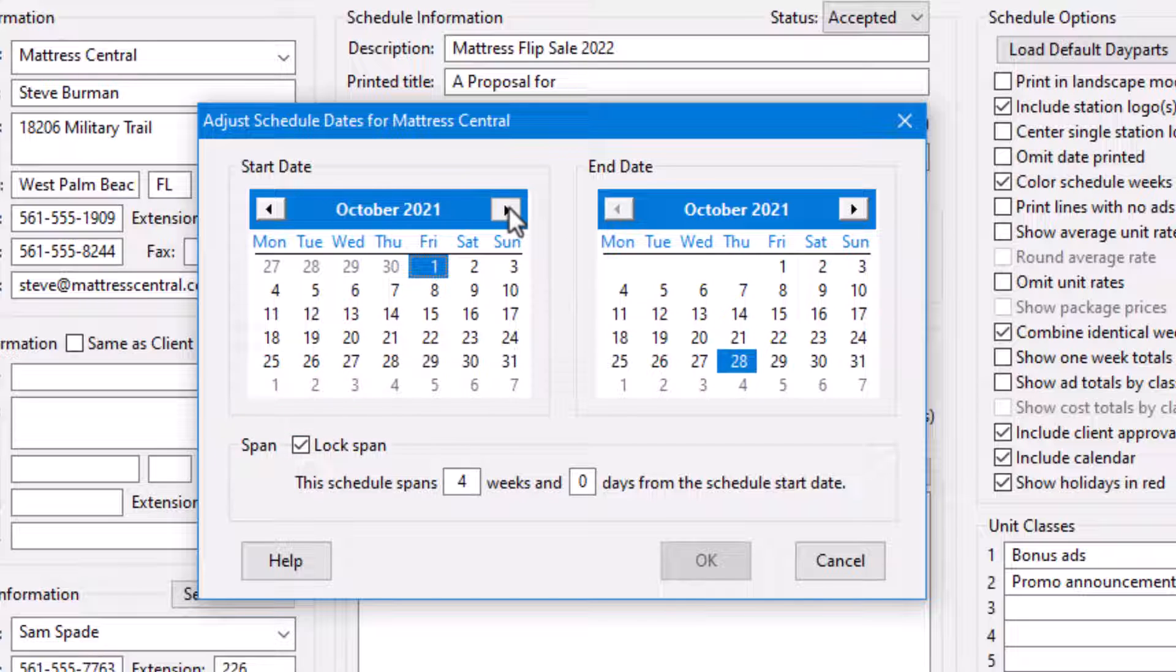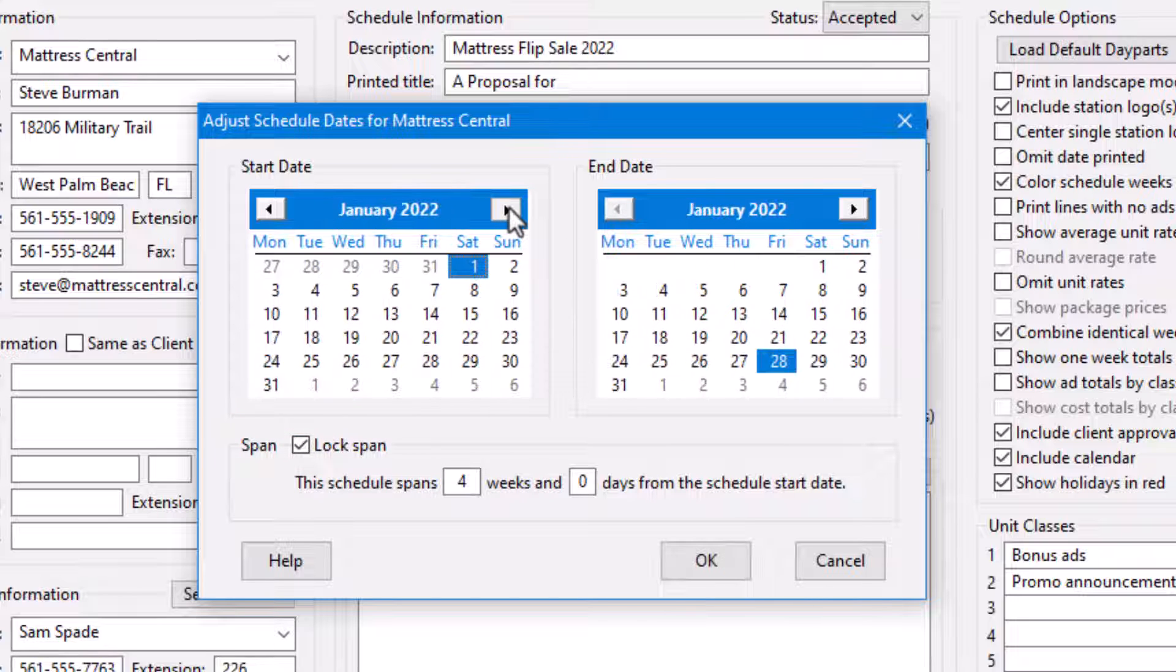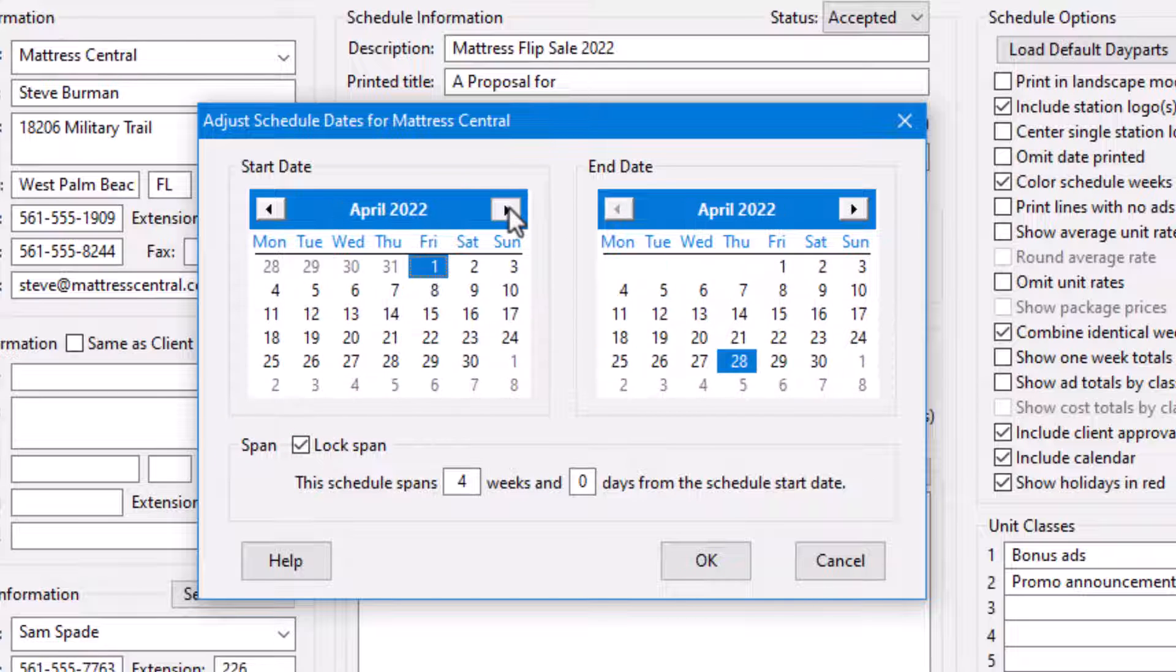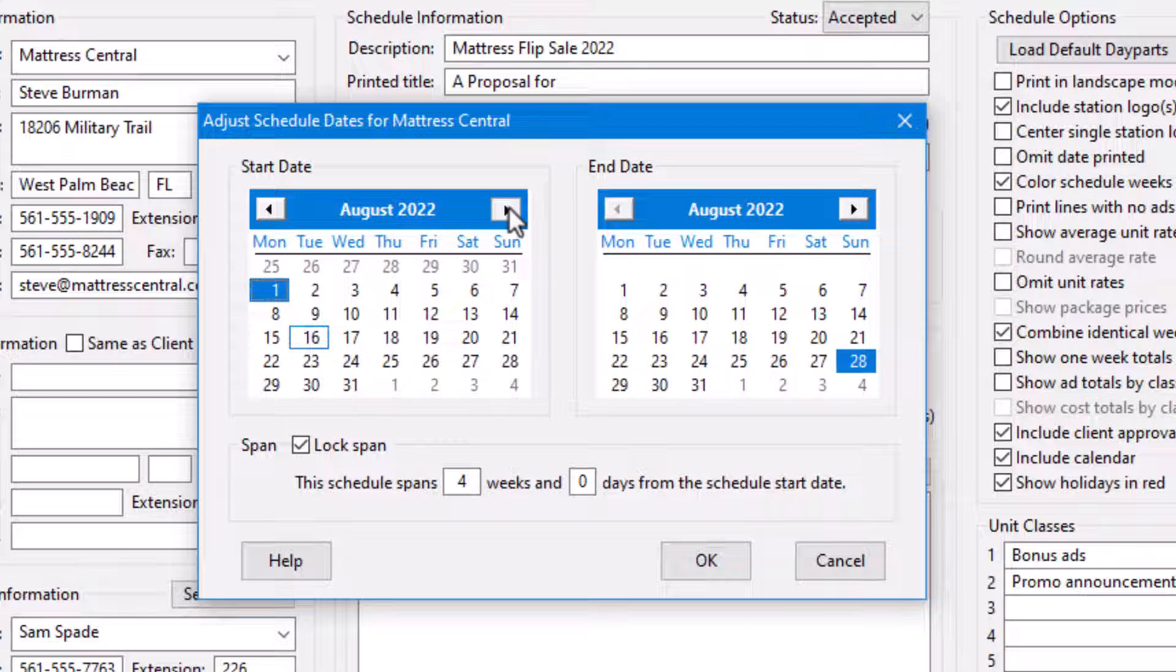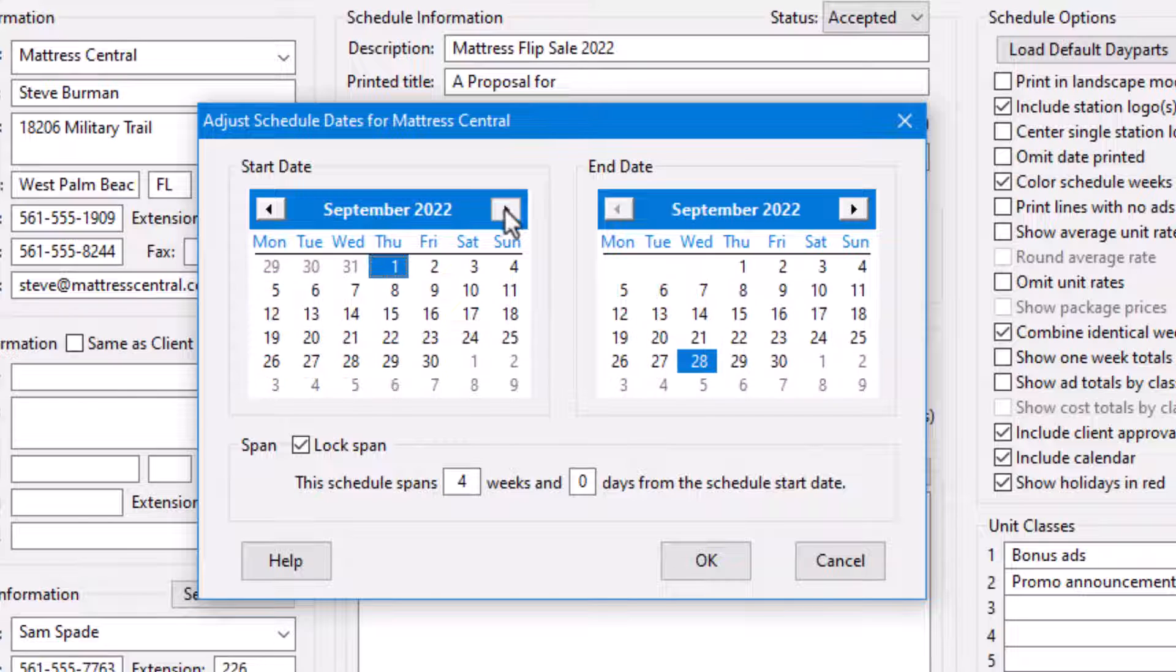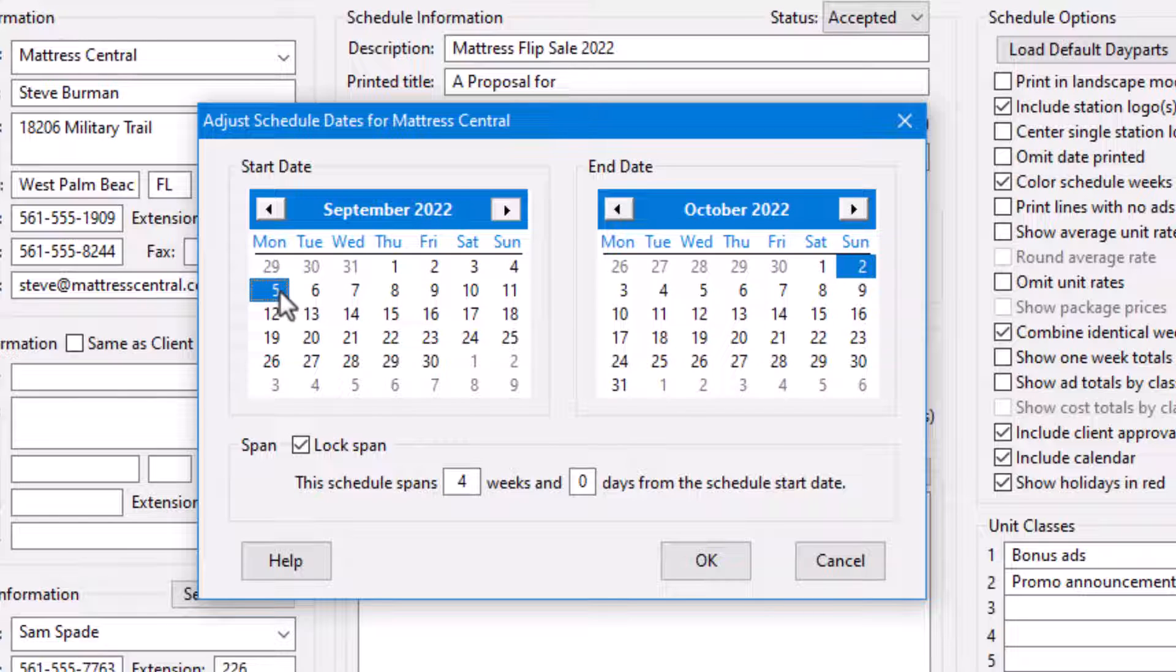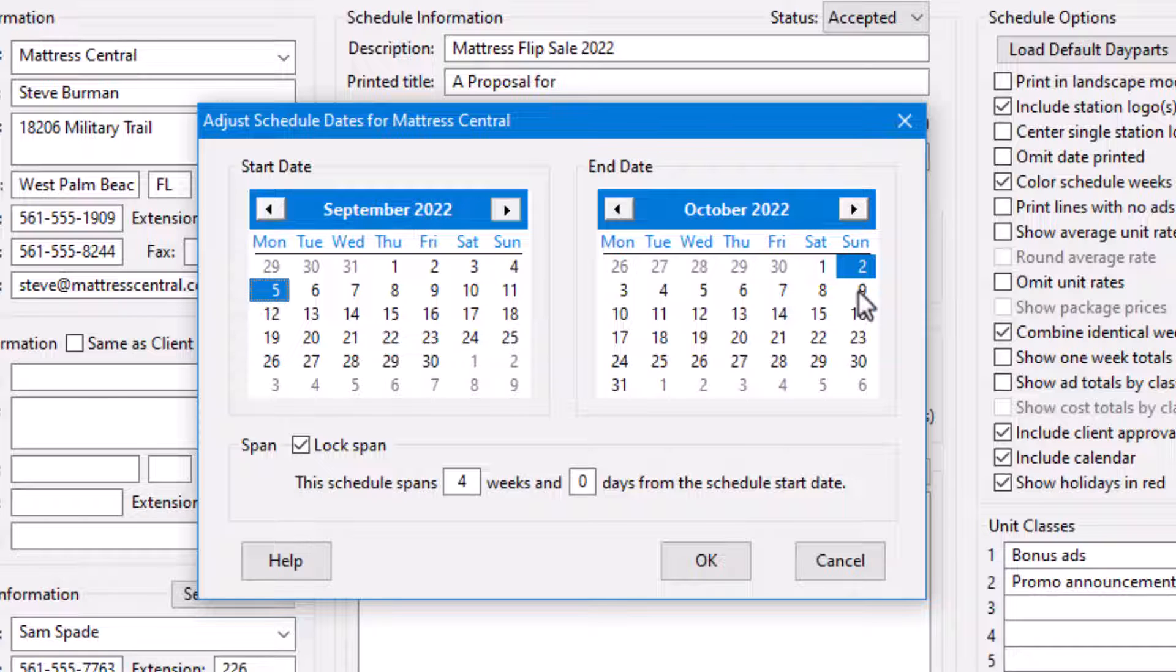If lock span is checked, selecting a new start date changes the end date, so the total number of weeks and days is maintained. The same is true if you change the end date.